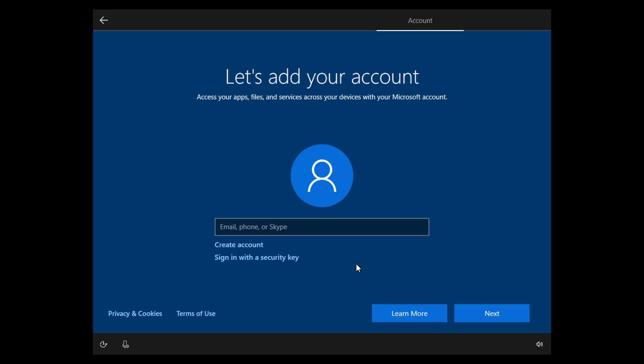So is there a way to bypass this? Yes, and it's really simple. All you have to do is disconnect from your network. If you're using an ethernet cable or wired connection, just unplug the cable.